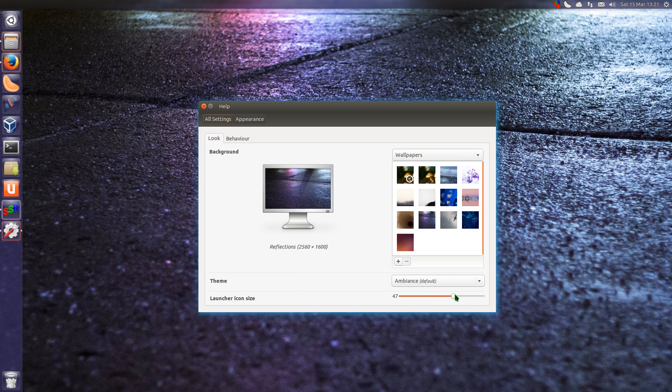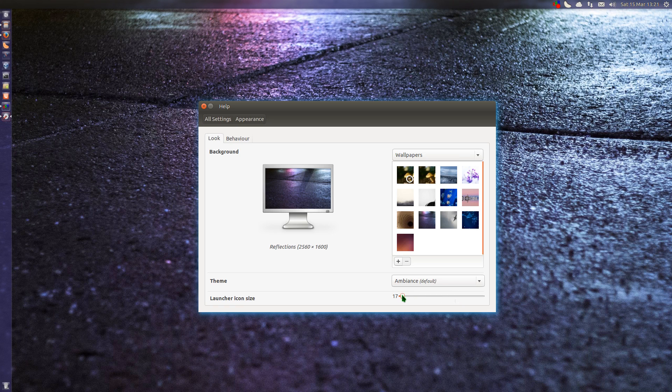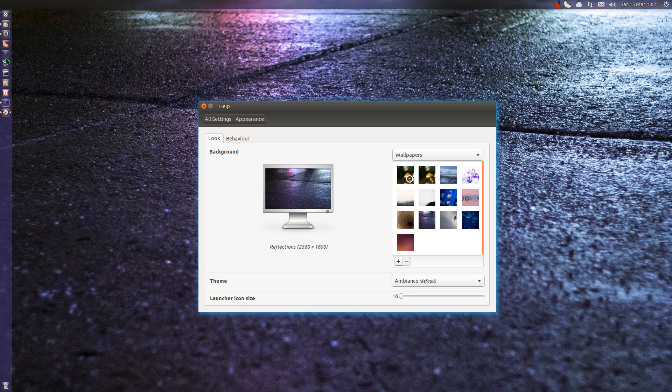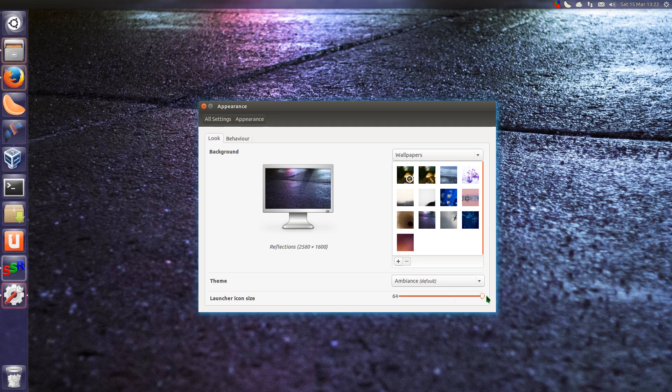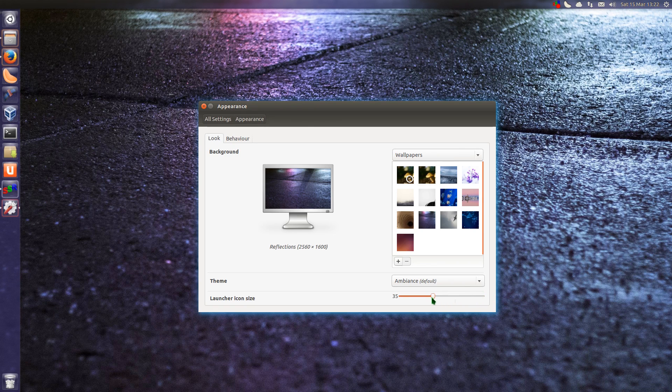Back within the View Settings we can make the Unity launcher considerably smaller than before. So down to 16 pixels. You can still just about read them. And it goes up to 64 pixels.